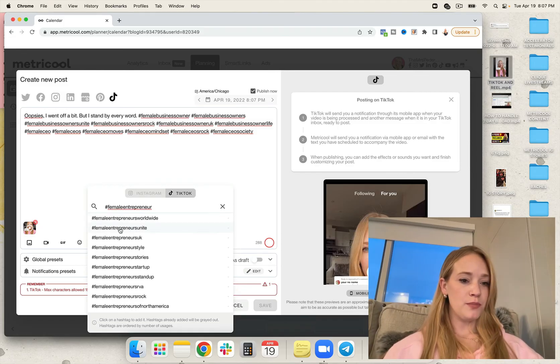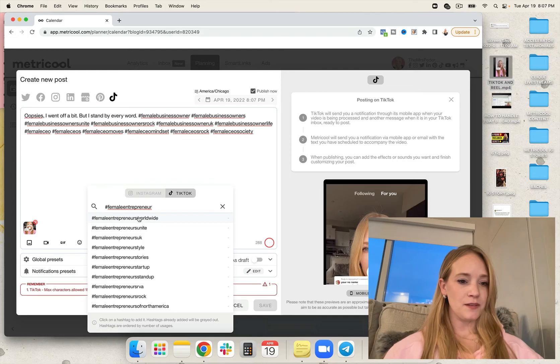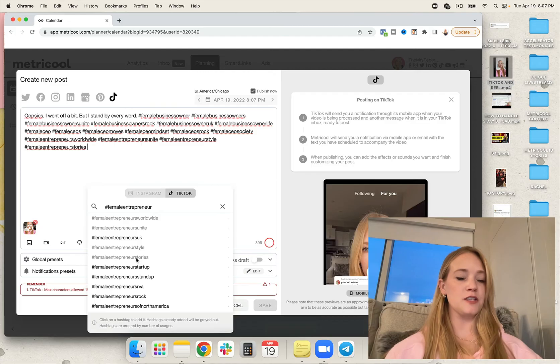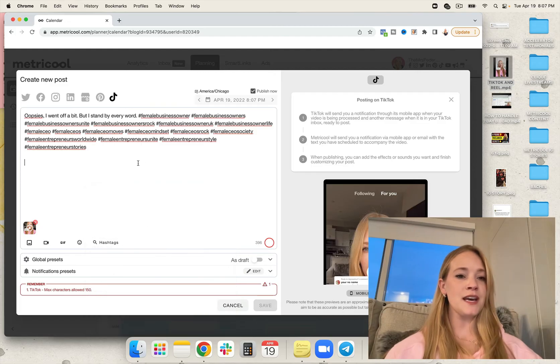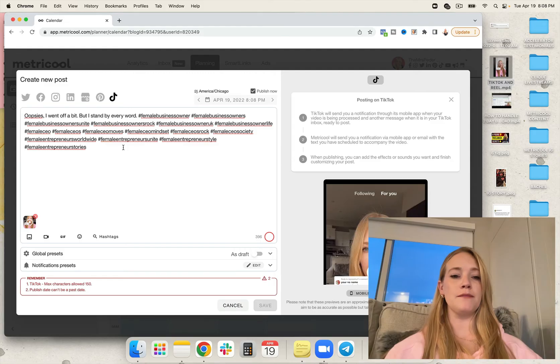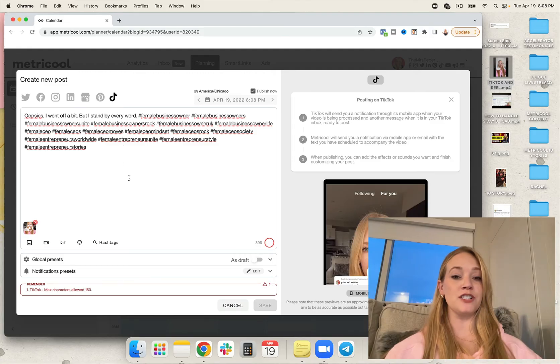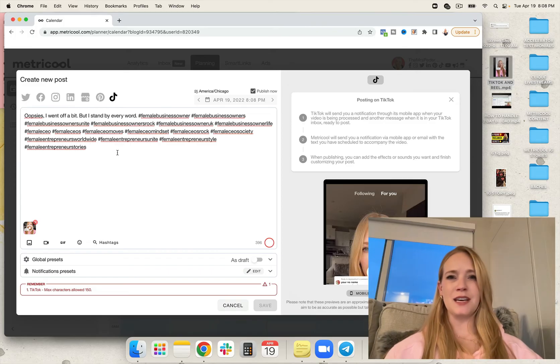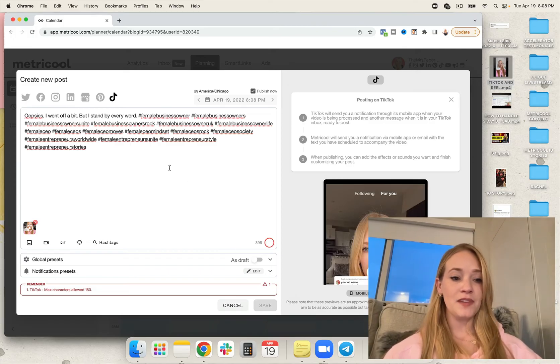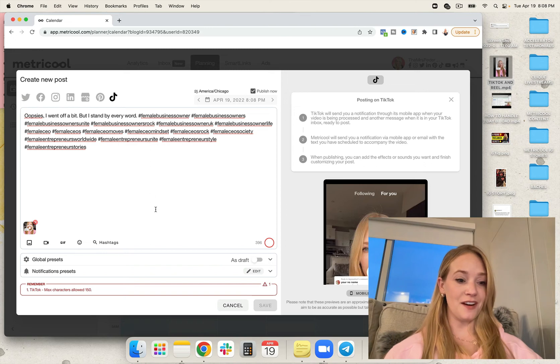So I'm going to go ahead and put female entrepreneurs worldwide, female entrepreneurs unite, female entrepreneur style, female entrepreneur stories. This is probably too many hashtags for TikTok, but we're just going to go with it. Because I think recently mine got increased to like 500, which I'm a huge fan of.